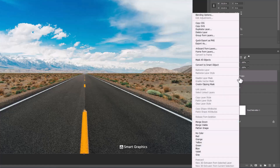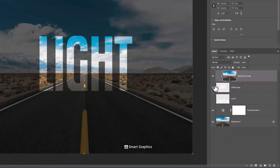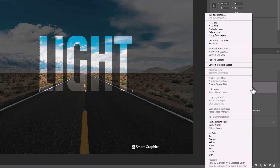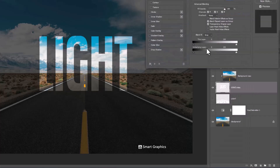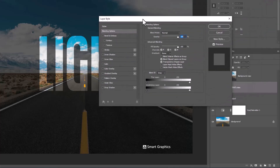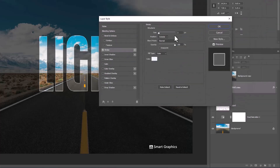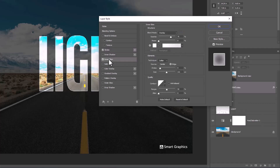Right click and choose create clipping mask. Right click on the text layer and choose blending options. Choose stroke and follow the process. Choose inner glow and follow the settings.